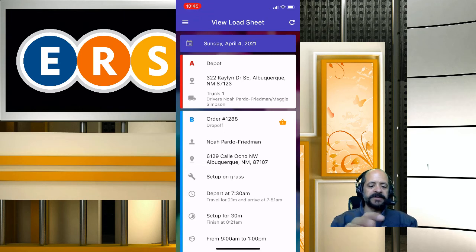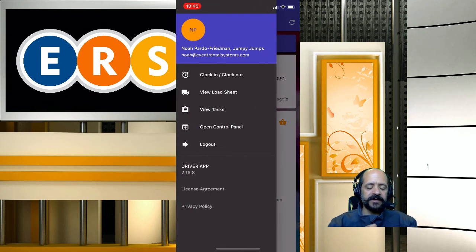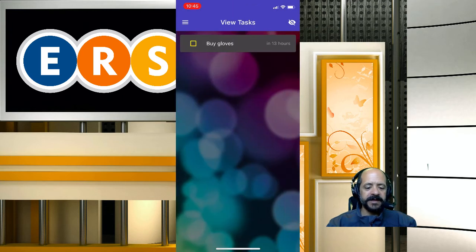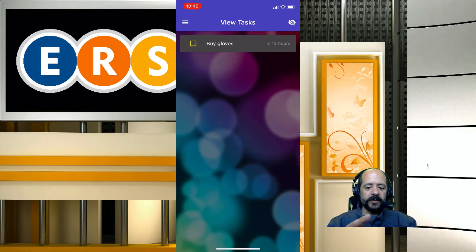There are a few more things we can do with the driver app. If we click on the hamburger menu, we can view tasks. For example, the boss wants me to buy gloves — once I've done that, I can mark it as done.